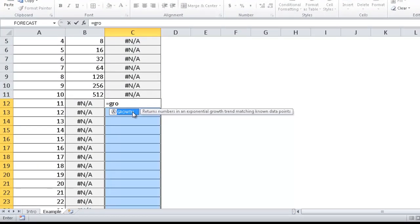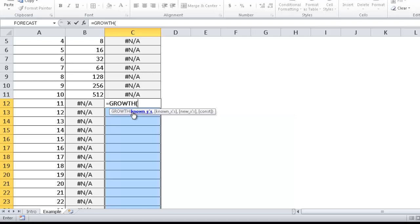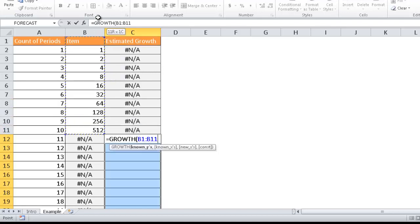And we have our known y's. So the known y's are this value, basically the values that you're trying to predict.